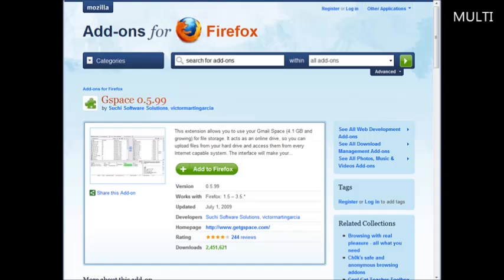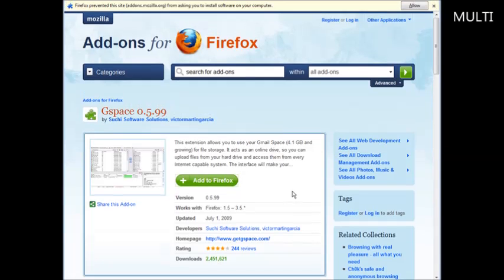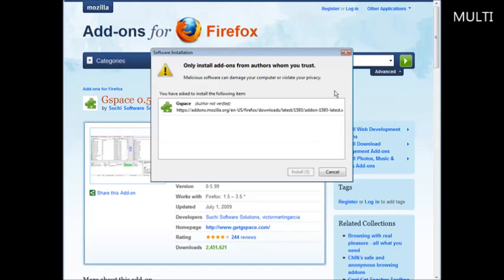From here it's very easy. What you're going to do is go and find the Gspace add-on — I've included a link to that in the resources document. It's really simple to install these add-ons. All you've got to do is click the 'Add to Firefox' button that you see in front of you here. Just click 'Add to Firefox', and then if you get a message up here just tell it to allow.